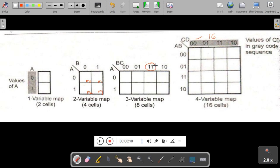You may ask why it is 1,1 and not 1,0. The rule is that when you move from one cell to another cell, only one bit should change. For example, moving from 0,0 to 0,1: the first 0 remains 0 but the second 0 changes to 1 — only one bit changed. If instead we wrote 1,0, then both bits would change, which violates the rule. That is why in K-Map, after 0,1 we write 1,1.